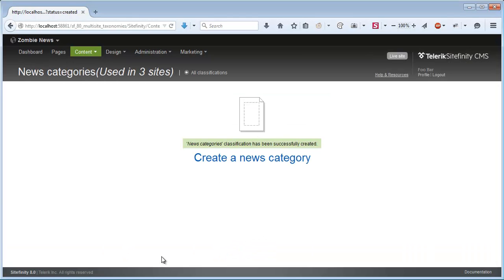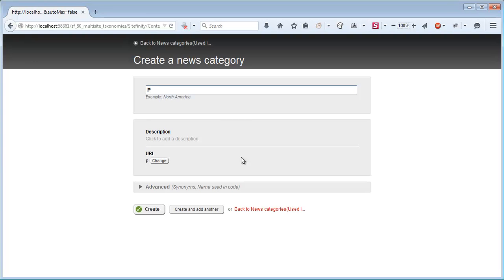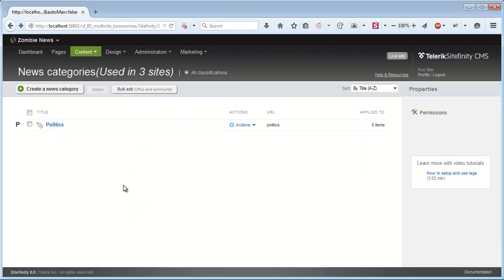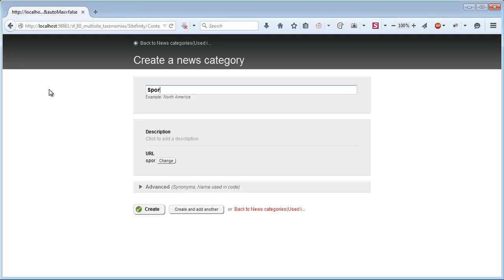Already here in the title I can see that my new classification is being used on three sites and I have the option to start creating categories. Let's create a quick category. This one will be called Politics and another one called Sports.